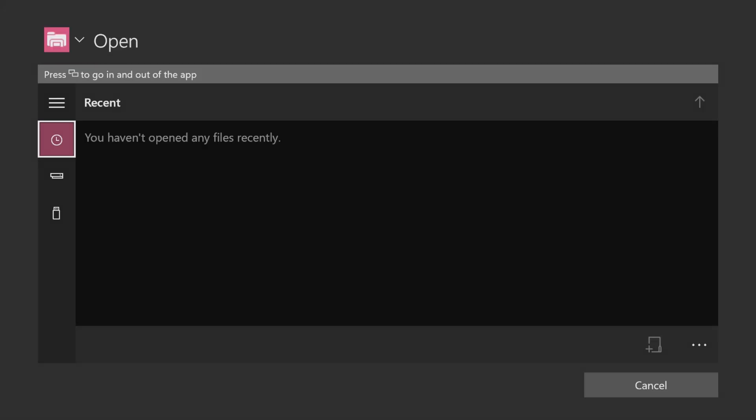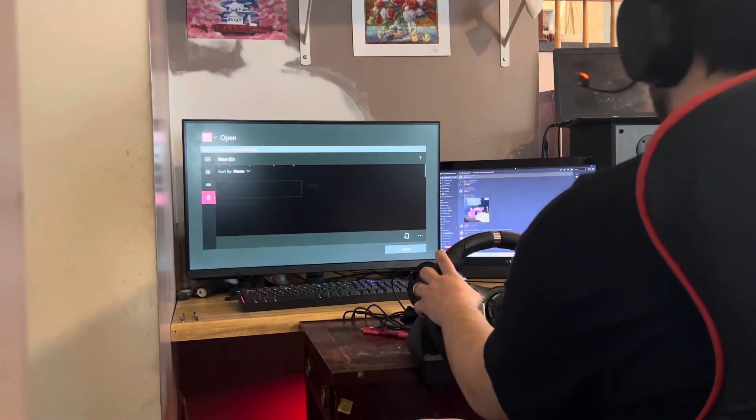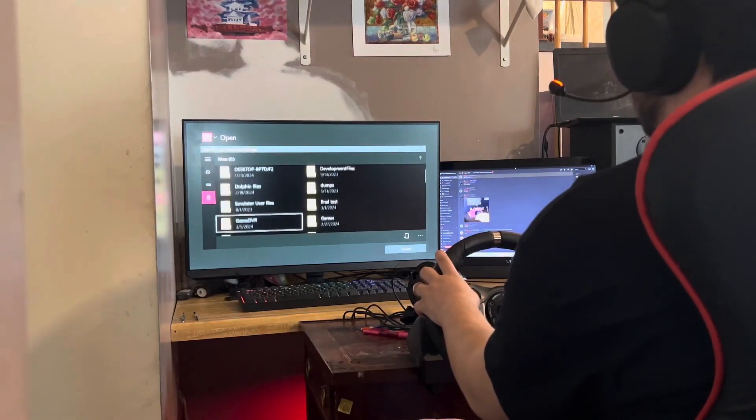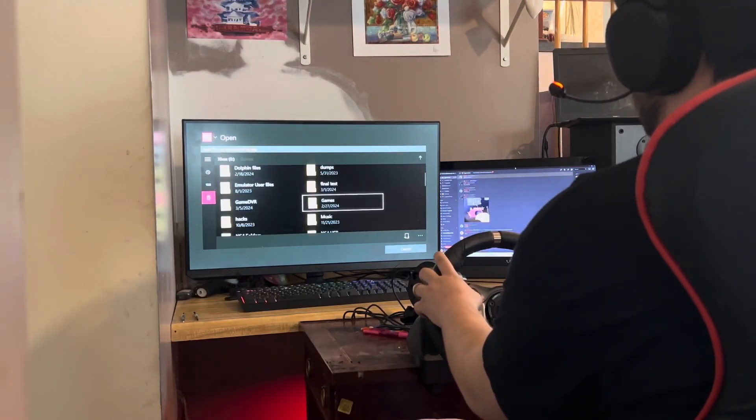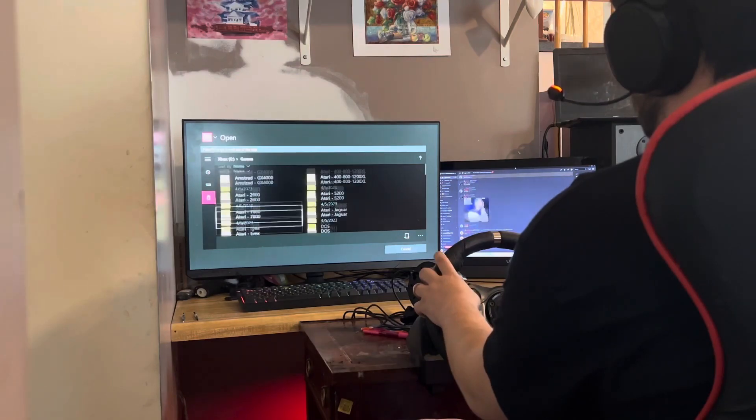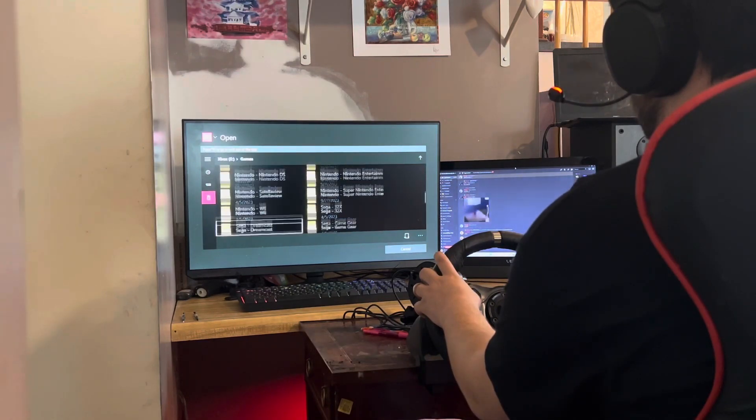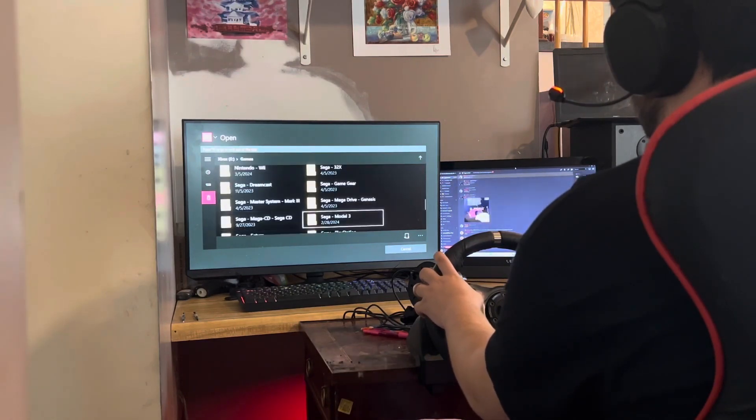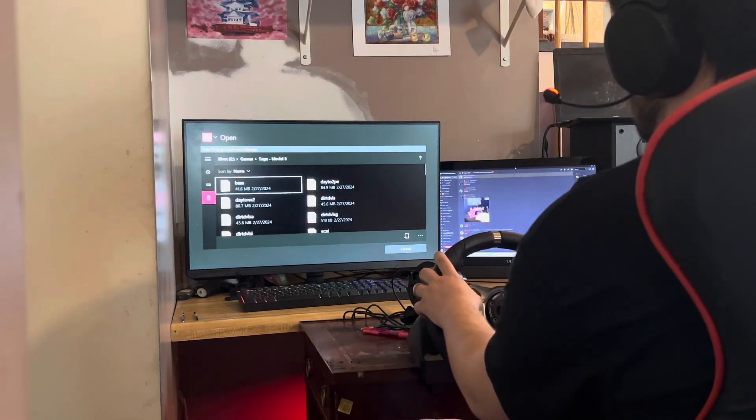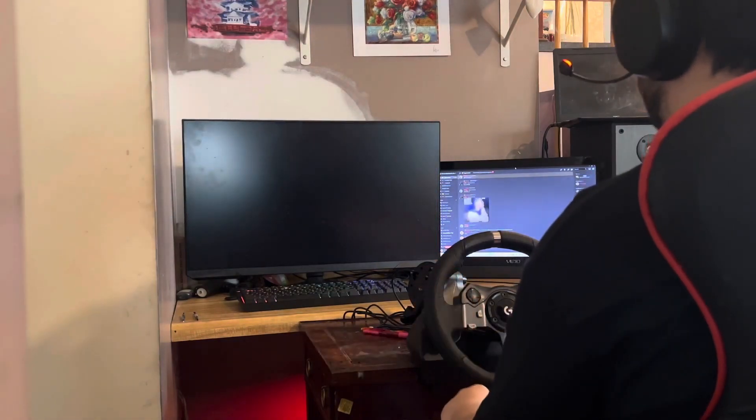At the moment there is no UI, so every time you load up you have to look for your Sega Model 3 folder with your games and manually select your game. After that you're good to go. If this video helped you, let me know in the comments. If you enjoy dev mode content, please subscribe for more videos.